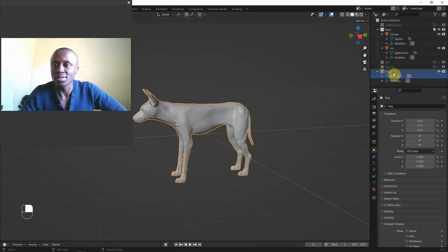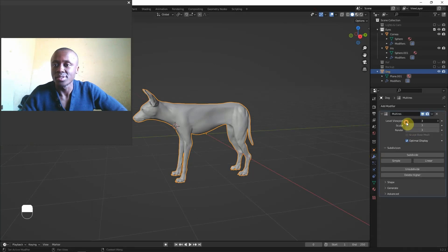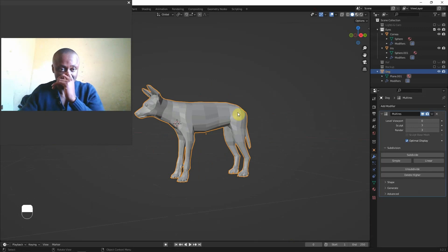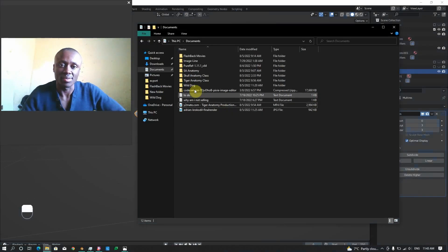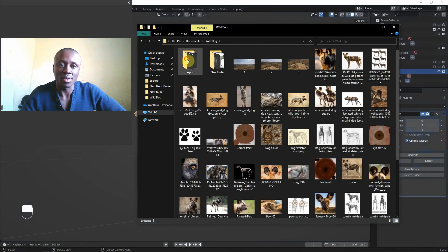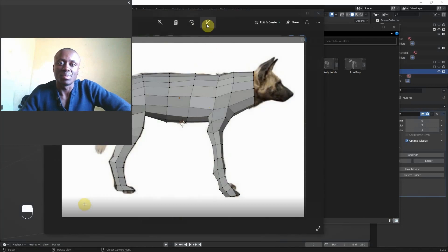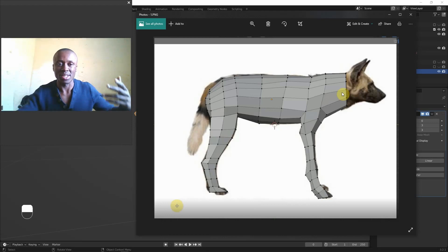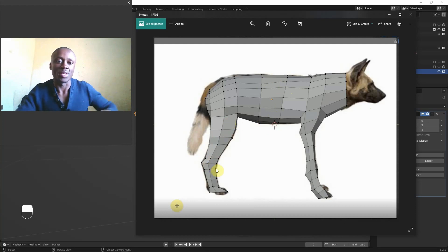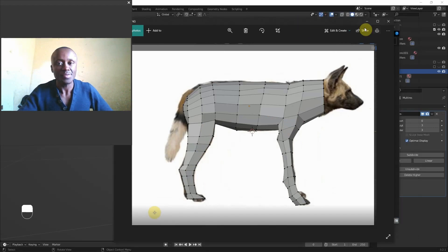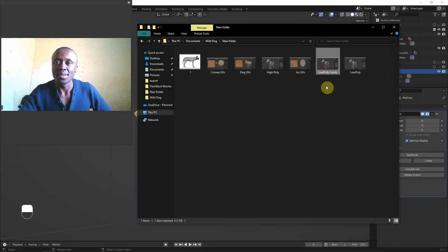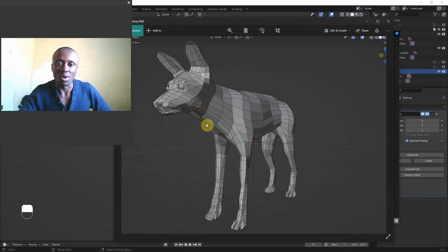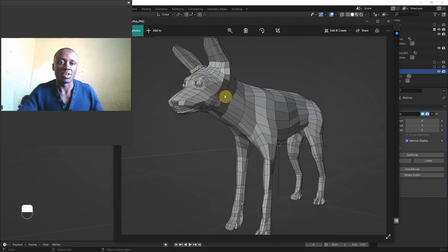If I click on the dog and go to the modifiers, go to zero subdivision — this was basically done using a box modeling approach. I started by just grabbing the reference as a backdrop. This is a basic way to box model: you start from a cube, just extruding and following those silhouettes of the overall model. That's how we started everything, and then this was the low poly that we got before starting the UVs.